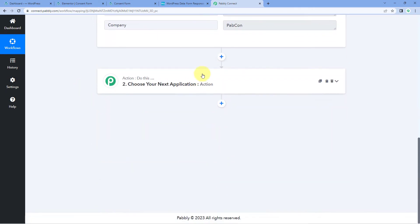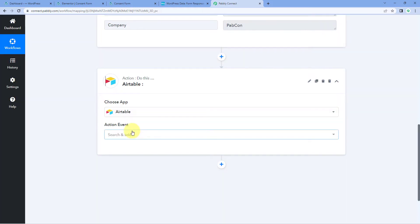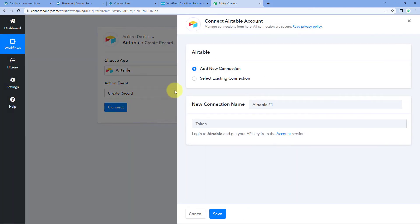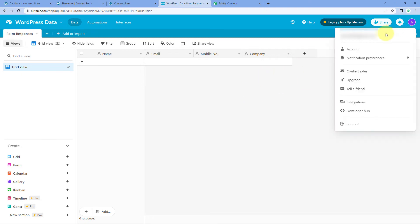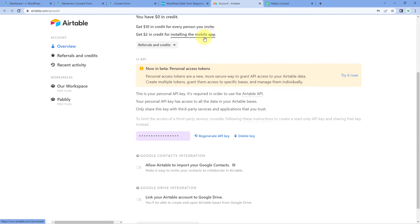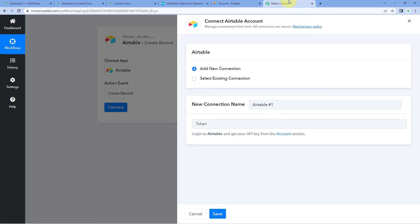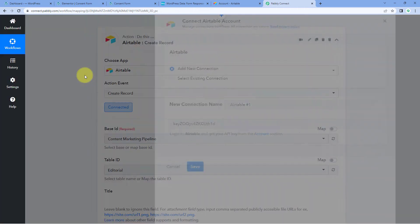Now using Pabbly Connect, we are going to send these form responses to Airtable. Scroll down to the action window, and in Choose App search for and select Airtable. In the action event dropdown, select Create Record. Click Connect and select Add New Connection. To connect our Airtable account with Pabbly Connect, we need to enter the API token of our Airtable account. Go to your Airtable account, click on the profile option on the right side, and click on Account. Scroll down to find your API token, copy it, go back to Pabbly Connect, paste it, and click Save. Our Airtable account is now connected.